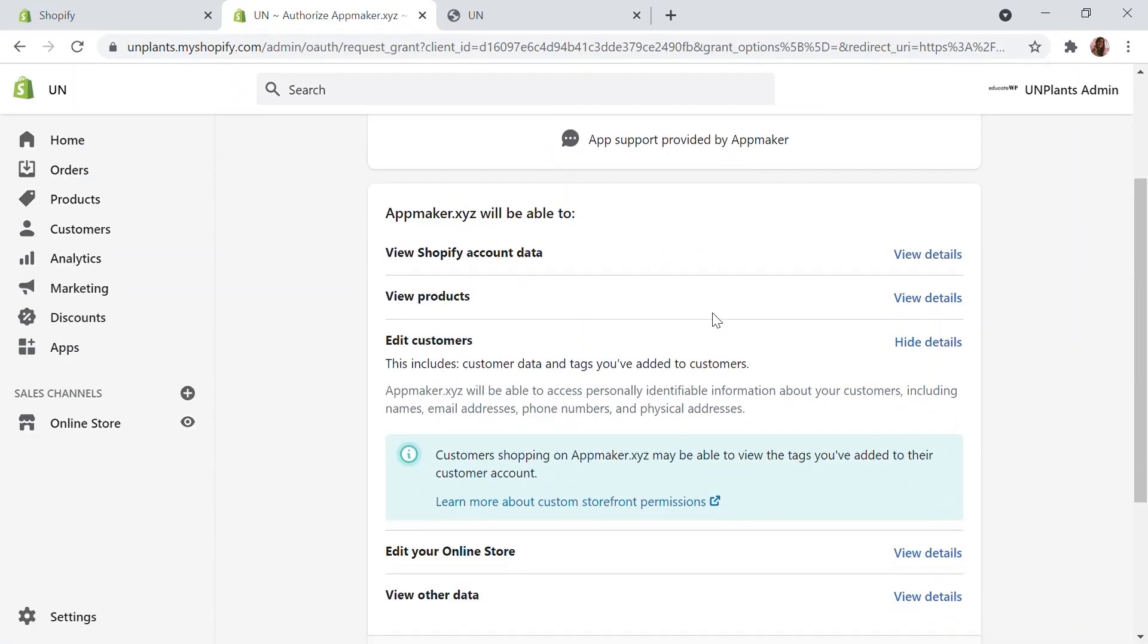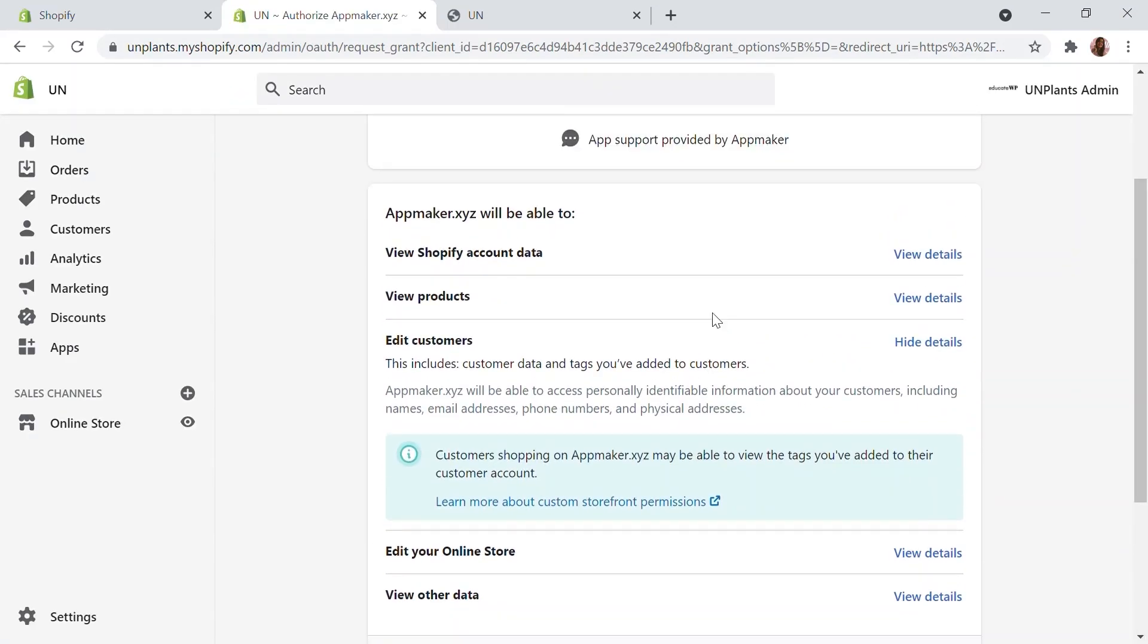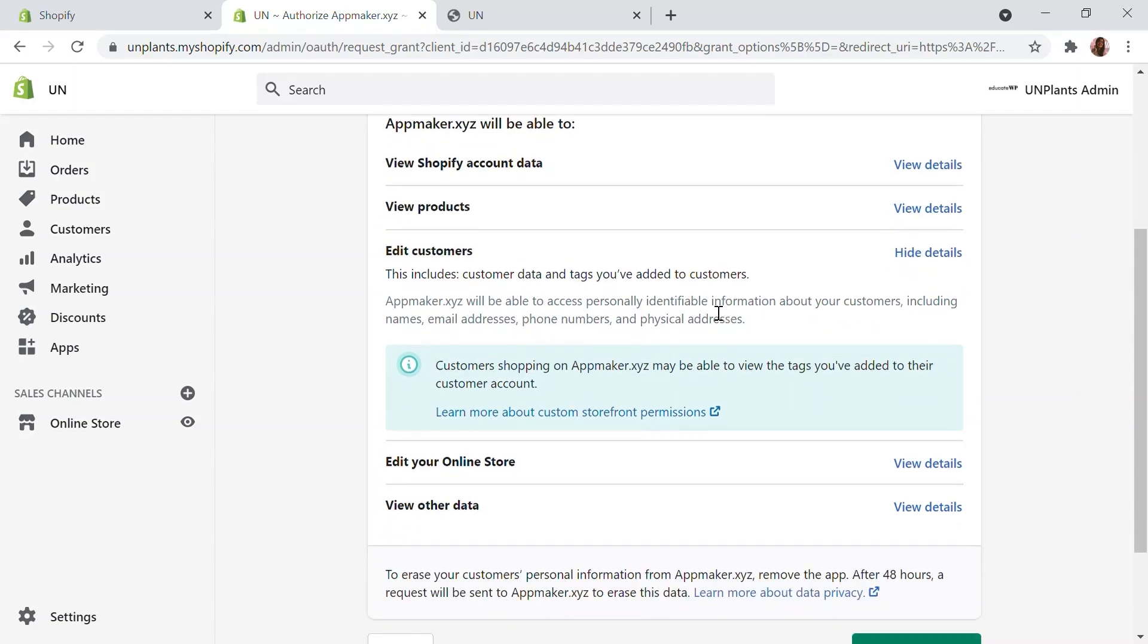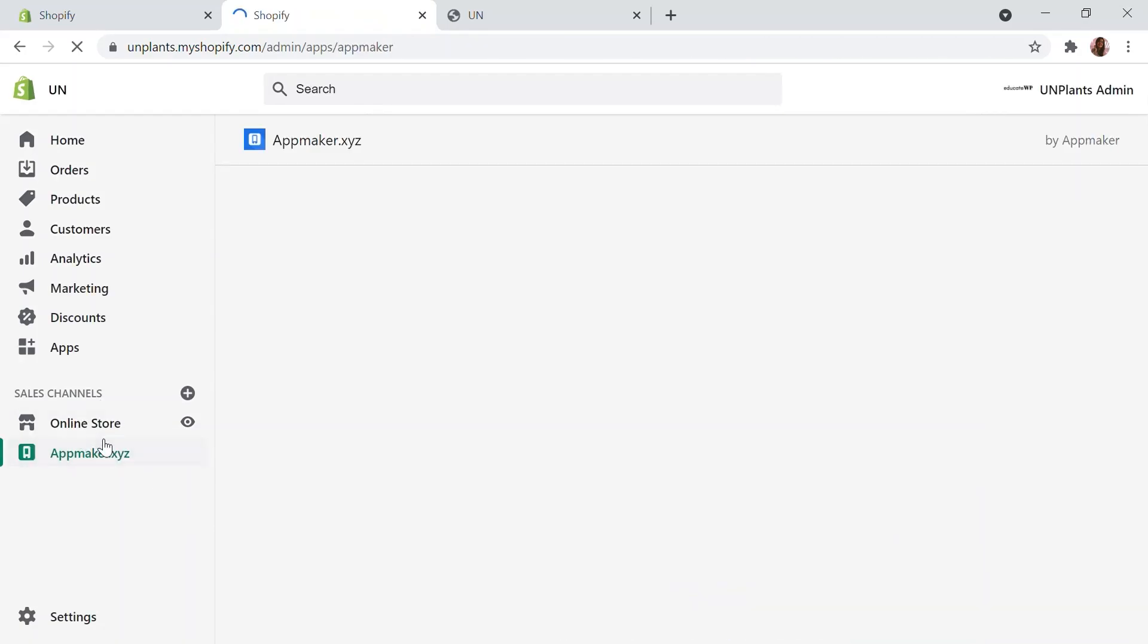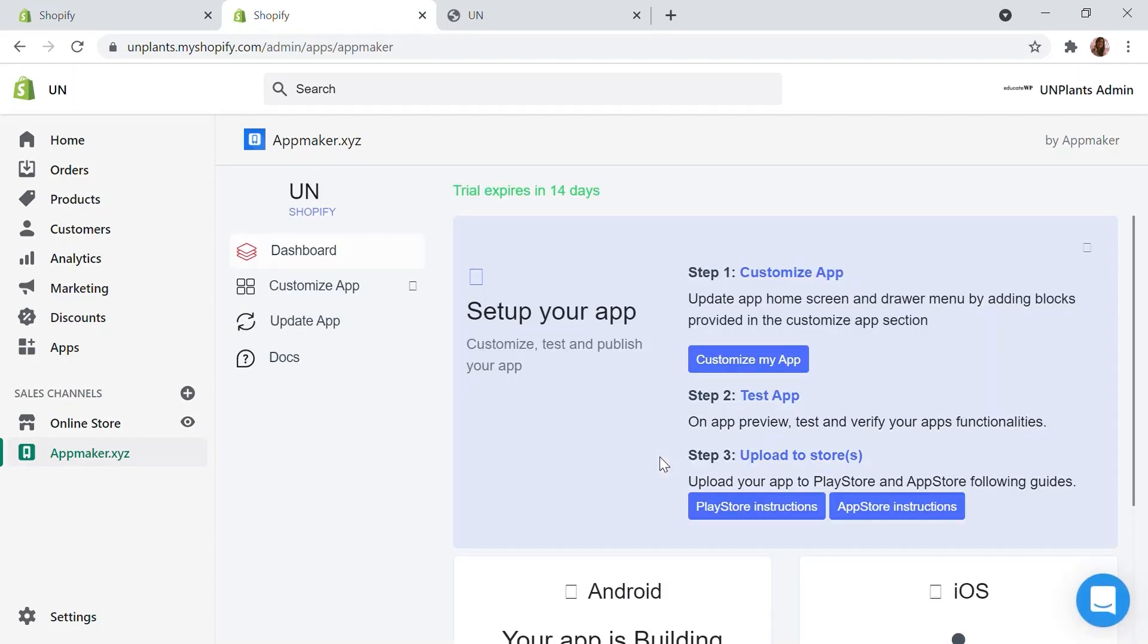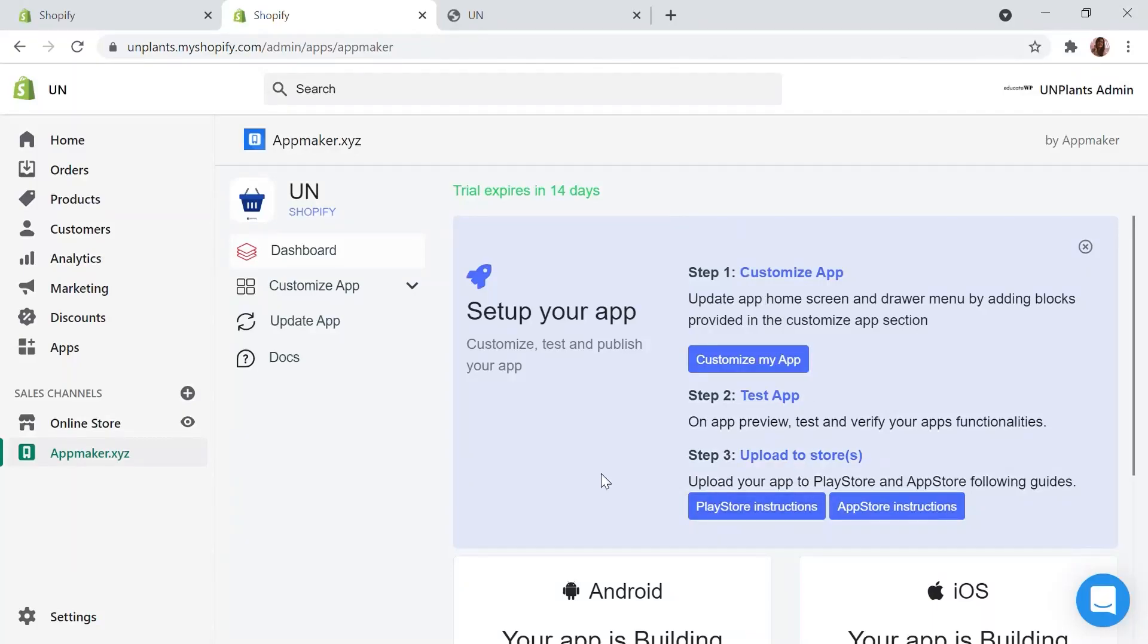These are the basic permissions you need to grant App Maker to function at its best. Once reviewed, click on Add sales channel. Now you have added App Maker into your Shopify store. Welcome to the App Maker dashboard. On the left side panel, under Online Store, you can see App Maker added as a new channel.